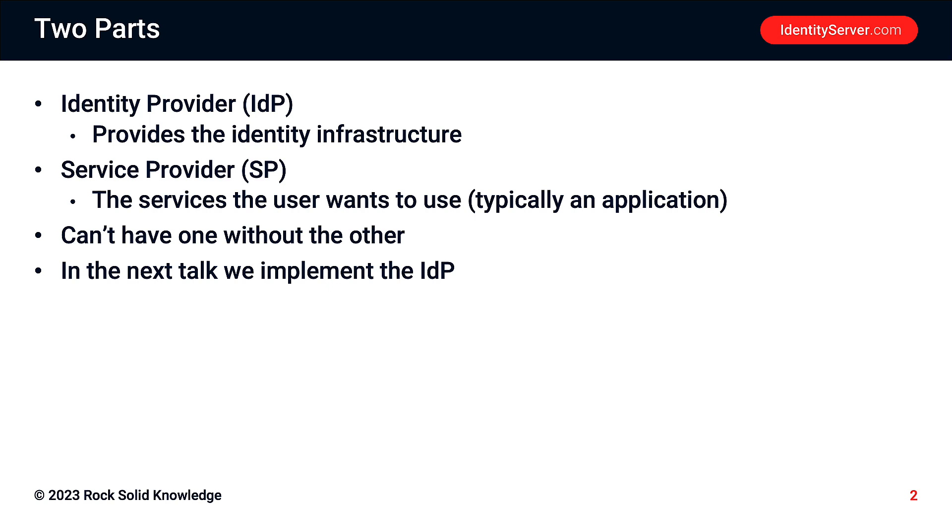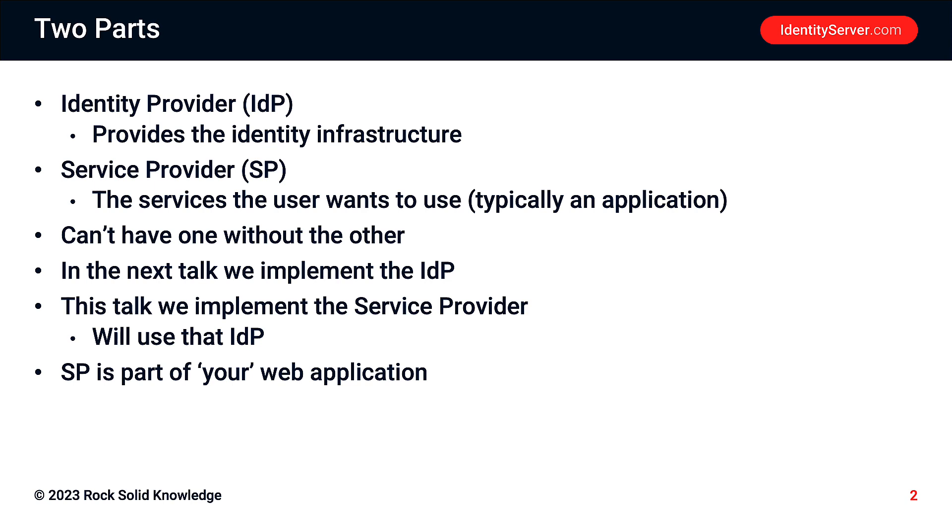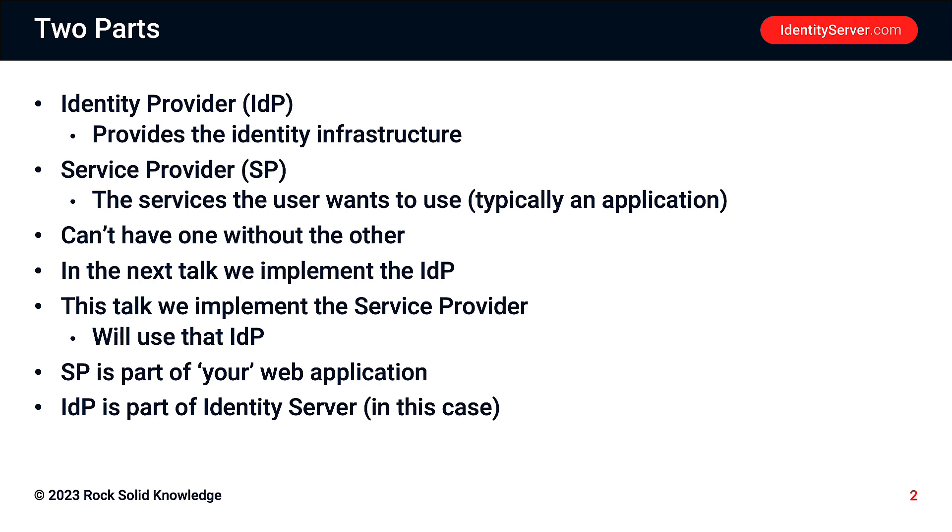Now in the next talk, we'll implement the IDP, but in this talk, we'll implement the service provider. The service provider has to talk to an IDP, and so as part of this talk, we'll use the IDP that I'll show you how to implement later on. So the code for the service provider is part of your web application, and that's what we'll see here. But as we've said, the identity provider is part of the identity infrastructure.